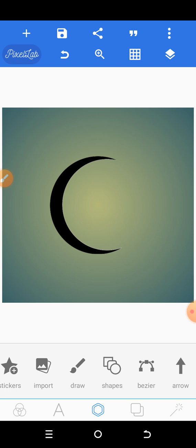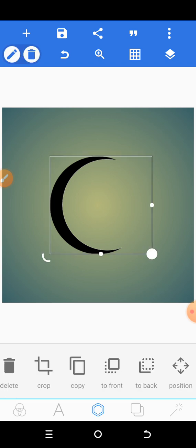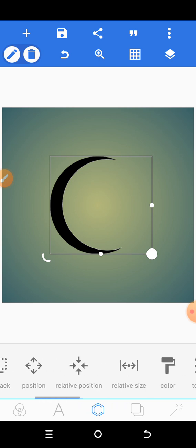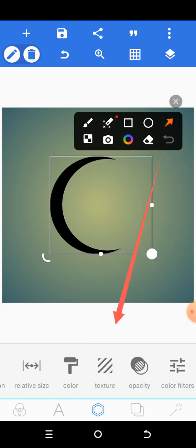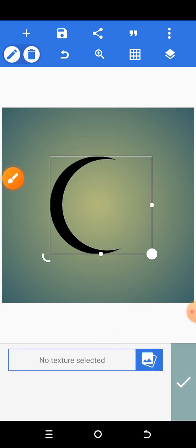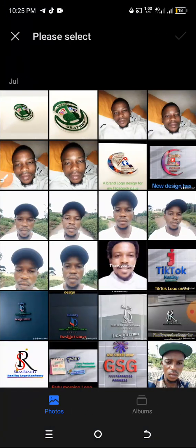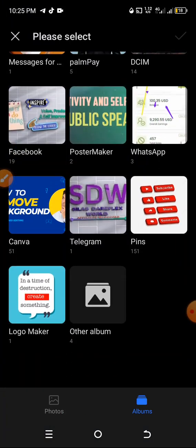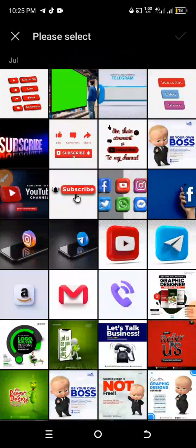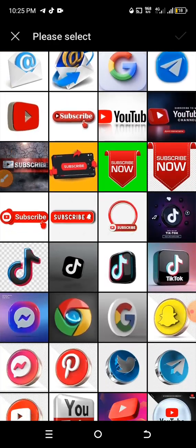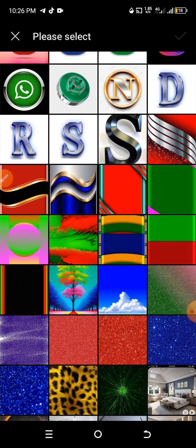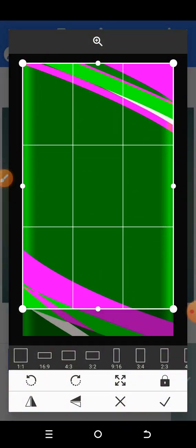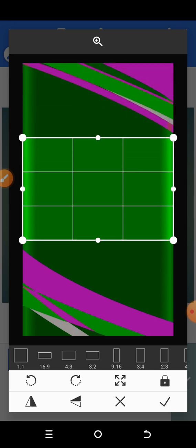Now if you want to add color to that moon, click on it to make the layer cover it, then scroll down until you come to texture. Click on texture and it will open your phone's file manager. Click on your gallery, find a color you like — I've arranged my colors already so I'll look for a moonlight color. Let me use green just to show you how it will appear.